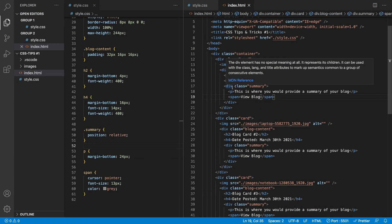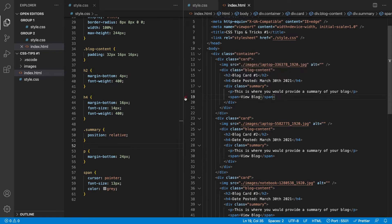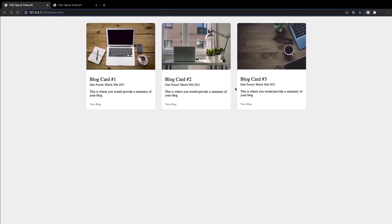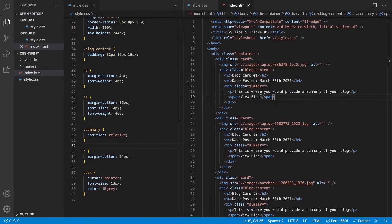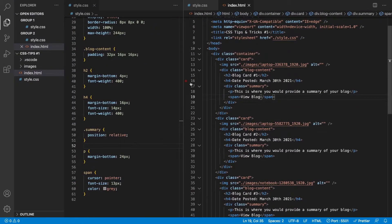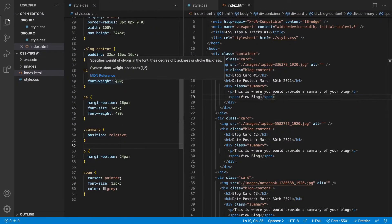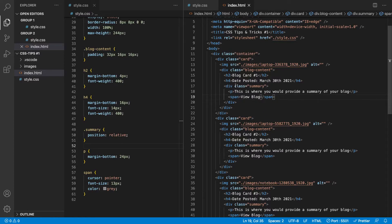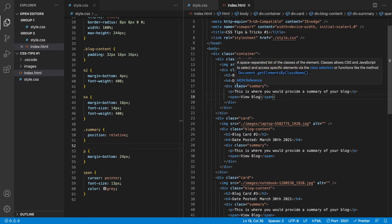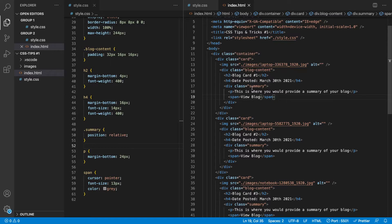So here in VS Code, we have the simple markup and styling for these blog cards right here. So if you want to follow along, I'll go ahead and leave the repository link down in the description below, you can go ahead and download that and have all this already completed for you. So what we're going to be focusing on here for this CSS ellipses is this div with the class of summary here.